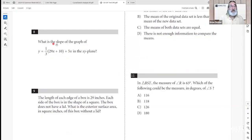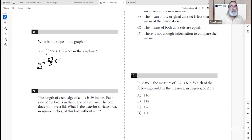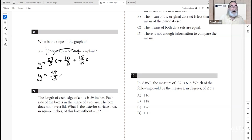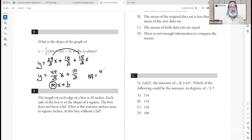Question 8: what is the slope of the given equation in the xy-plane? Rearranging into y = mx + b form: combining terms gives y equals (44/3)x plus 10/3. The slope is 44/3, or approximately 14.667.